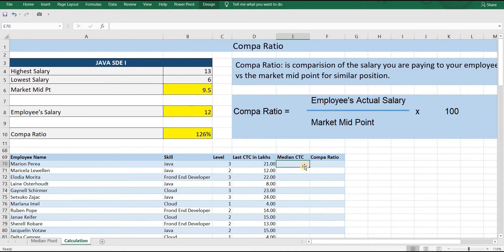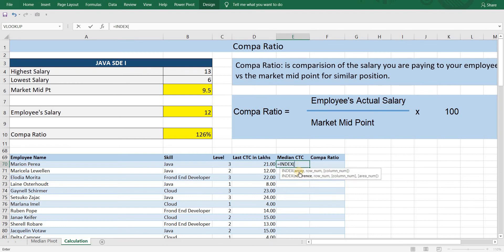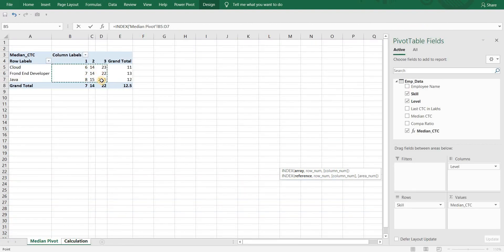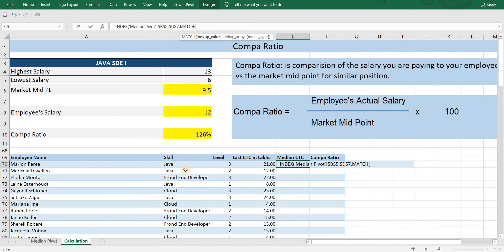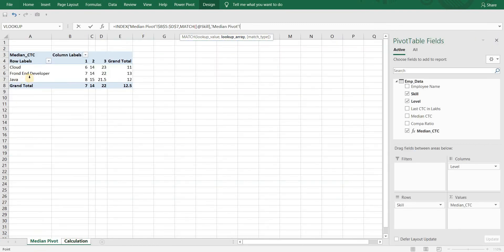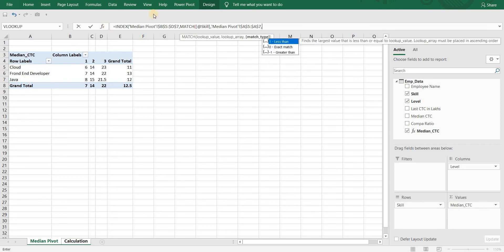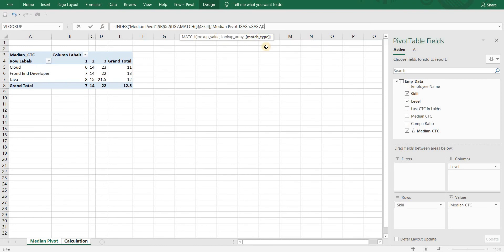So we will use a combination of INDEX and MATCH formula. Let's understand the syntax. Equals INDEX — the first parameter is the array. We will go to our pivot table and select the cells where we have median CTCs. The next parameter is row_num, where we add a MATCH formula. Since this parameter is checking for row, we want to get data from the Java row. For lookup value, I will select cell V70. The next parameter is the array, which will be the rows where we have our skills mentioned. Press F4 to freeze the cells, and set match type to 0 for exact match.